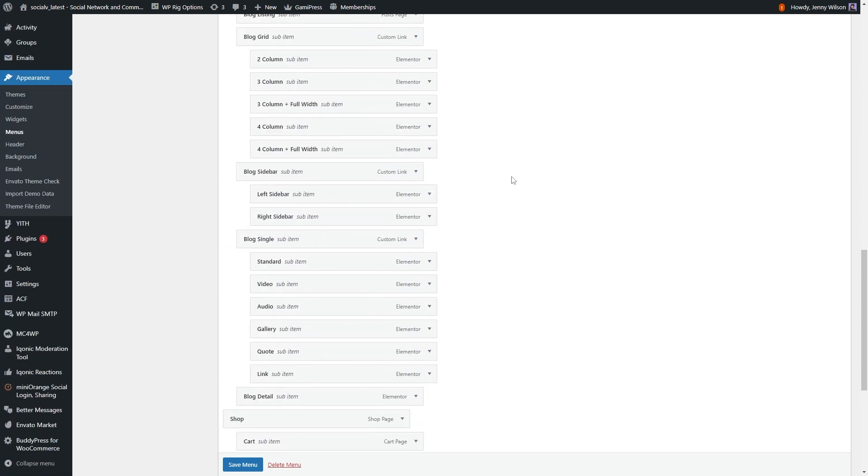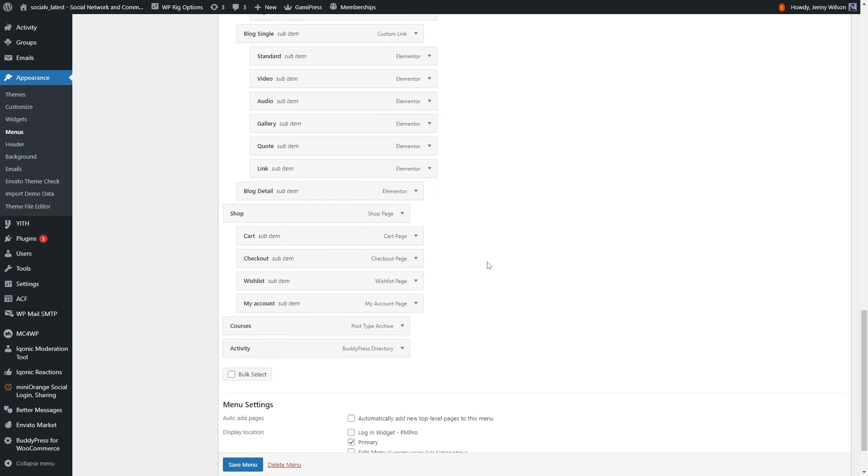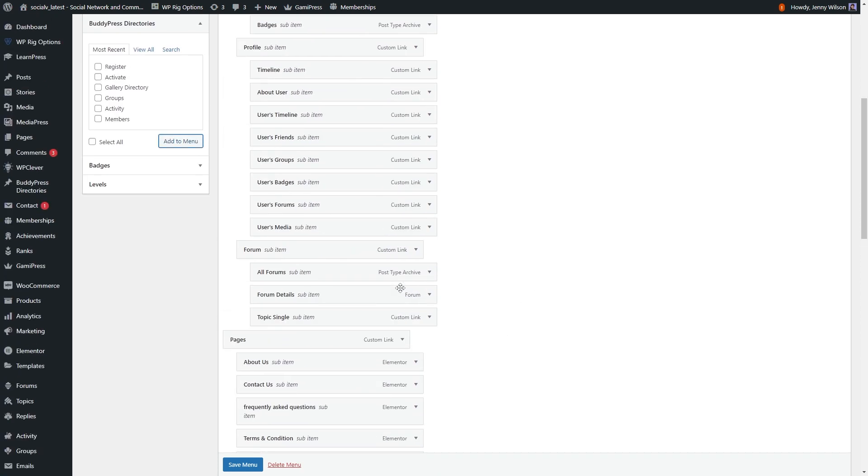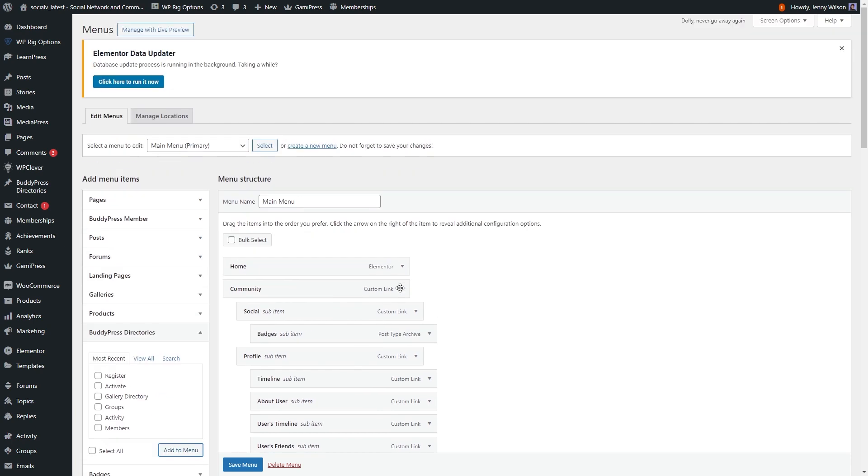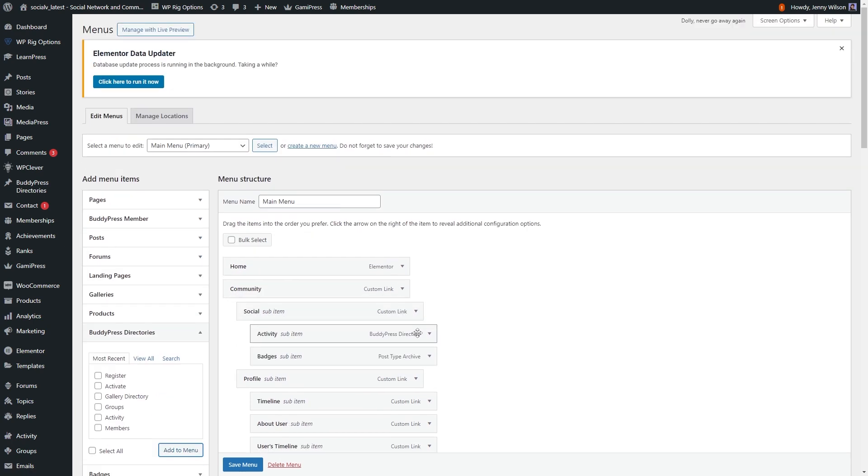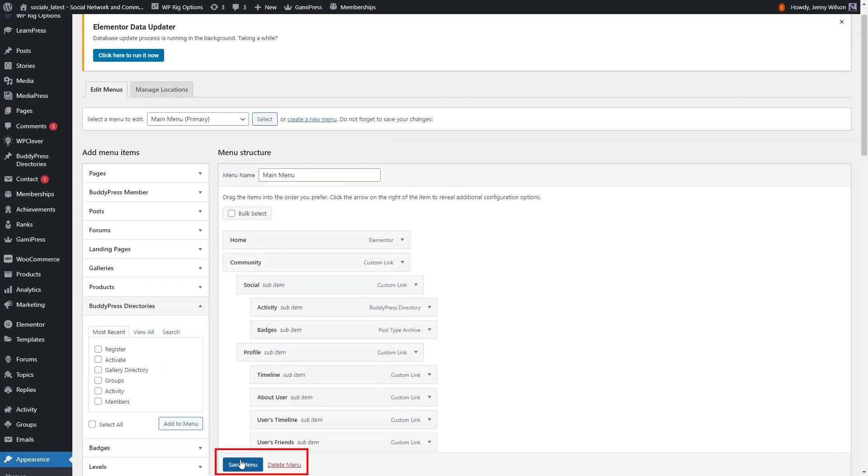Here you can see your page will be in the bottom, so just arrange it according to your need. I am arranging the option at community section, above the badge menu. After arrange it, click on the save menu.